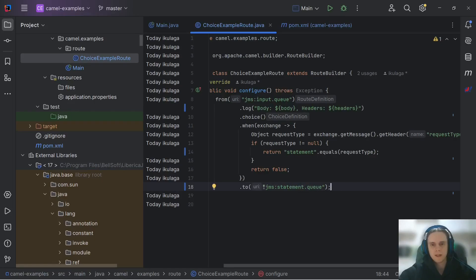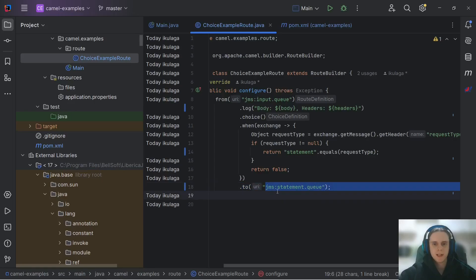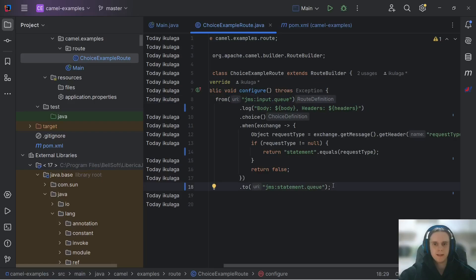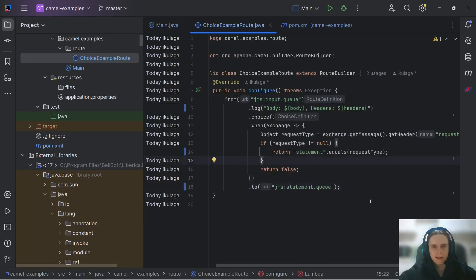We should add any instructions what to do when this returns true. So we want to send our message to statement queue. As you can see, here in the to DSL element we've used the same JMS component we've used in the from DSL element.